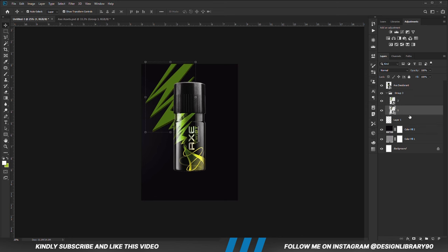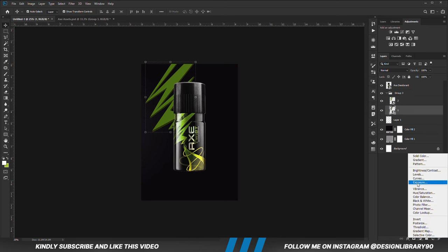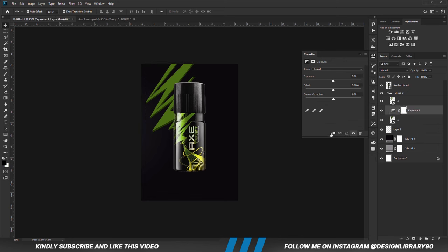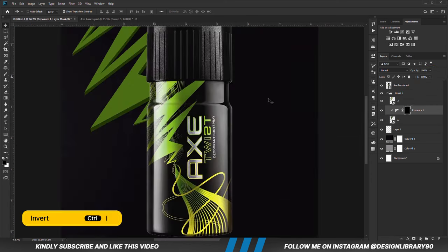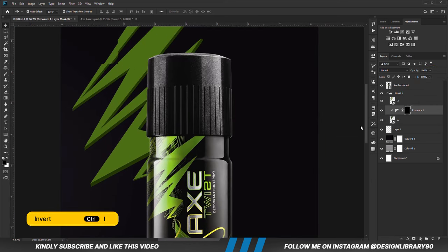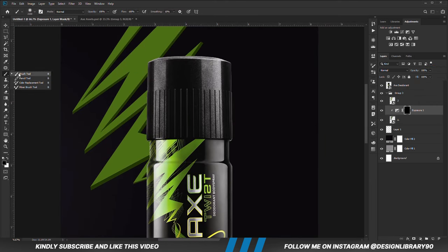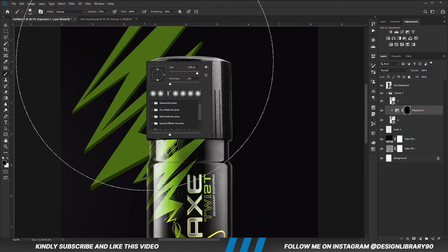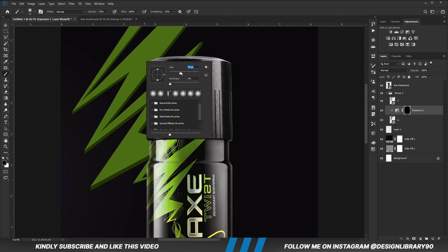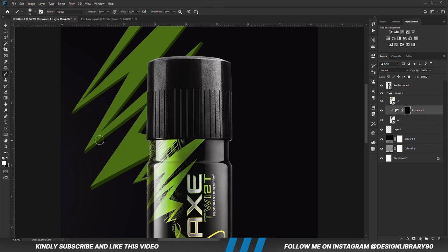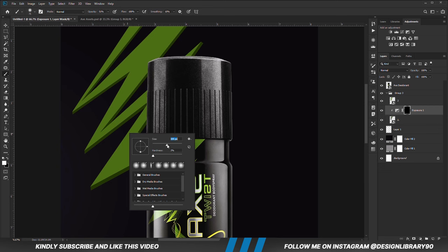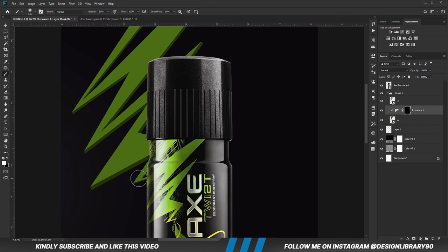With this layer selected, we are going to create an exposure adjustment layer clipped onto the layer. With the mask selected, Ctrl+I to invert. With a soft round brush we are going to reduce the opacity, foreground is set to white, and we are going to be painting some shadows.